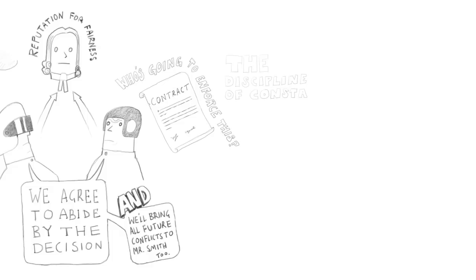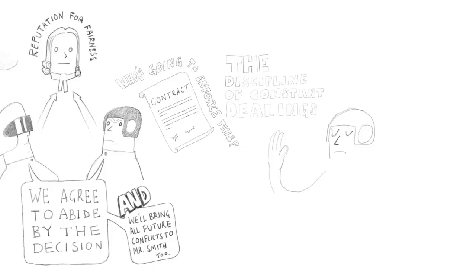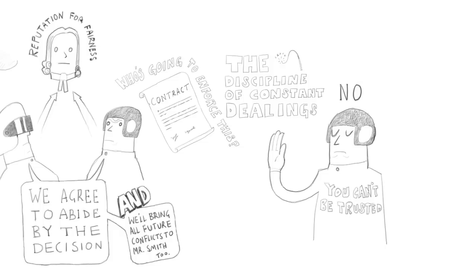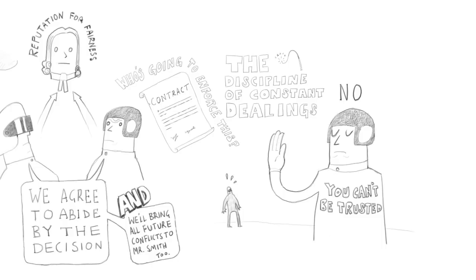And that's what economists sometimes refer to as the discipline of constant dealings. If you and I are going to be interacting for a long time, many times over, each of us knows that if he breaks his word this time, the other one isn't going to trust him next time. That's the end of a profitable relationship. Therefore, it is prudent in that kind of a repeat relationship to try to maintain your reputation by actually doing what you say you're going to do.